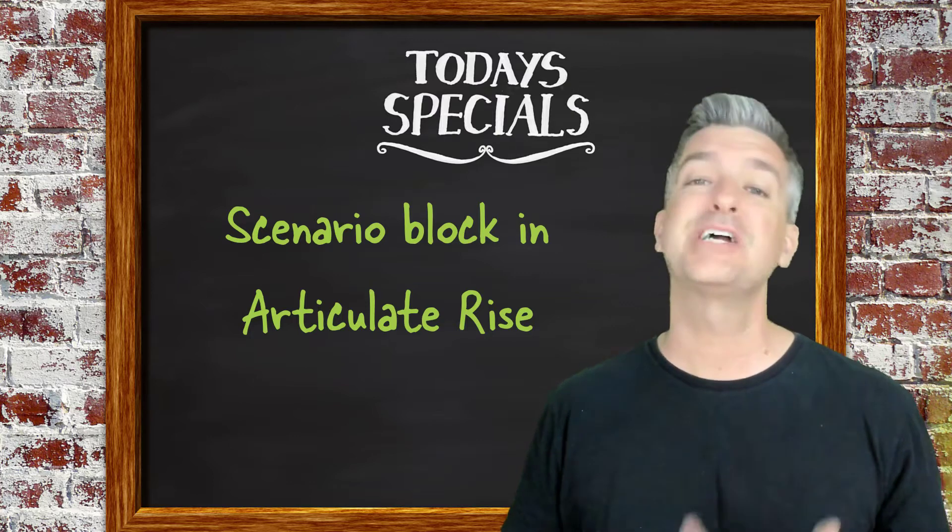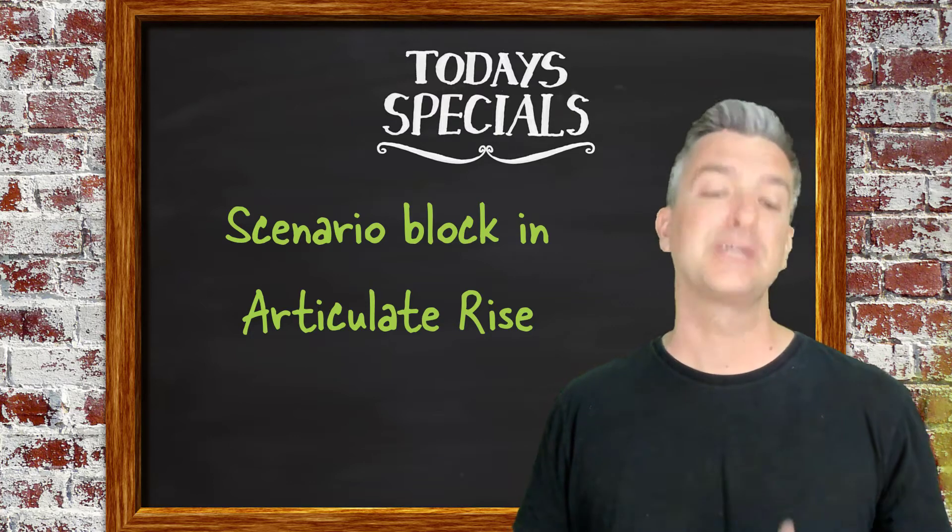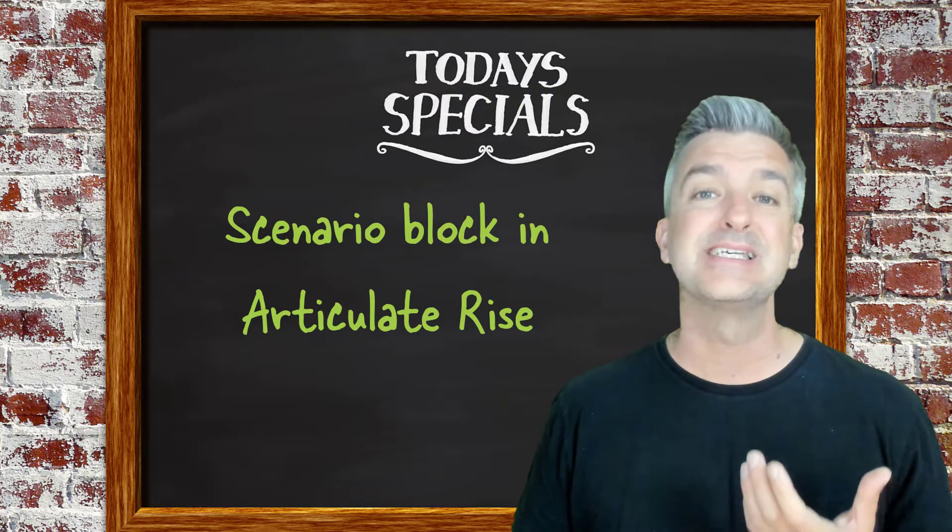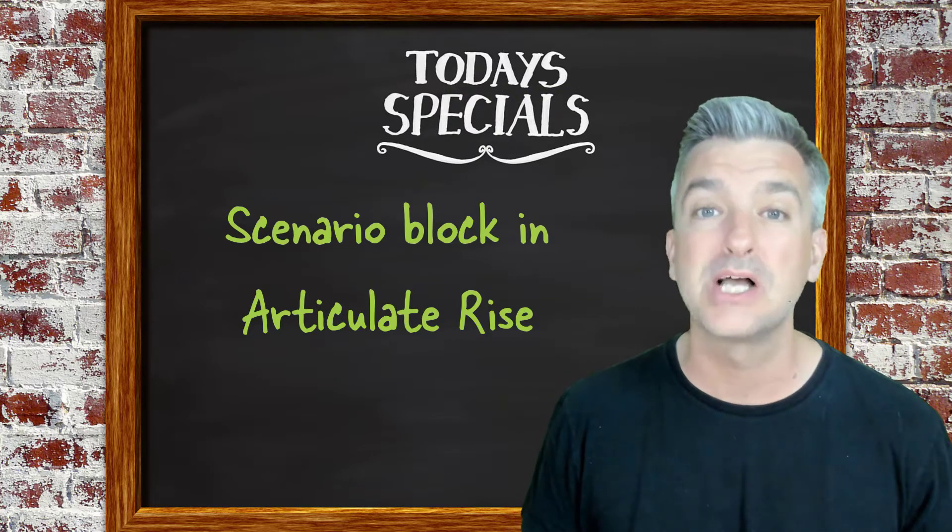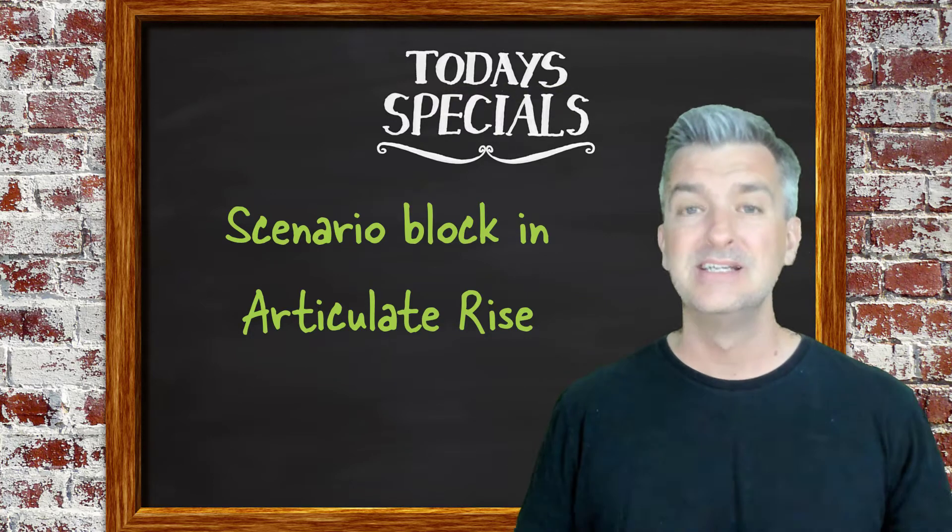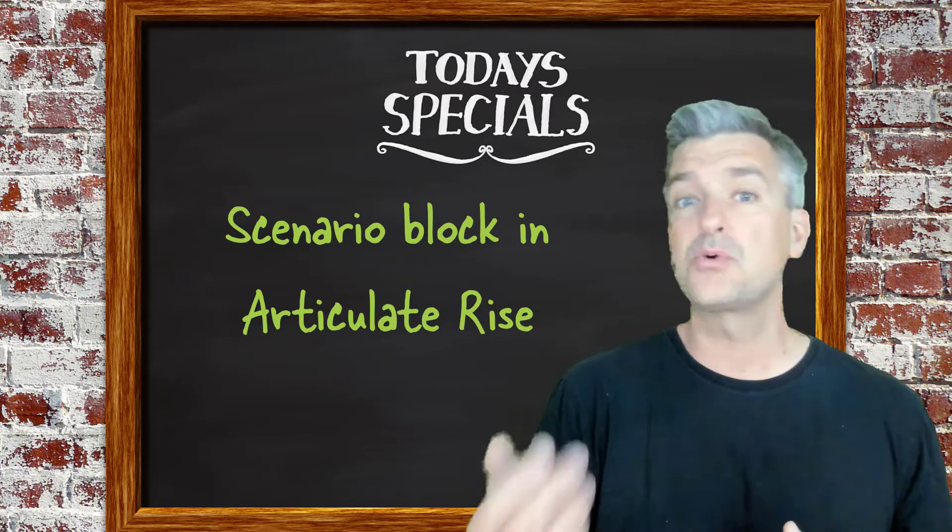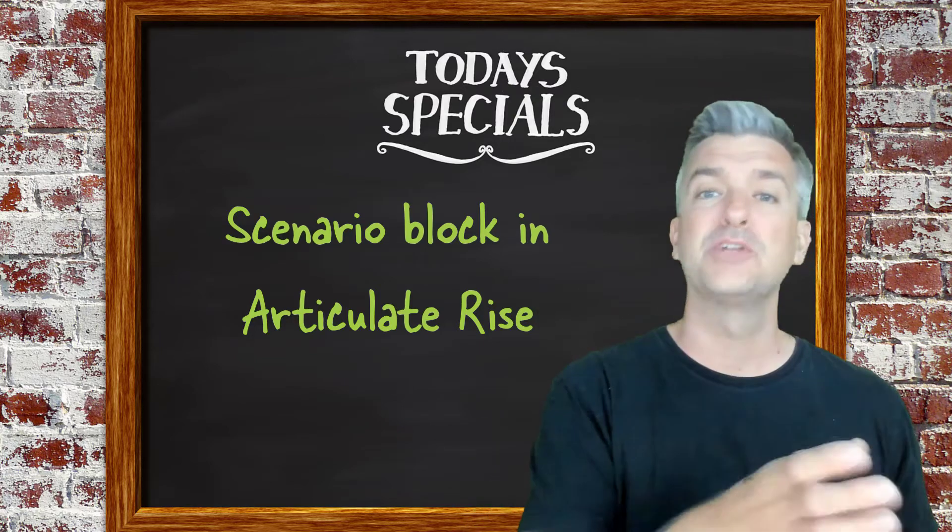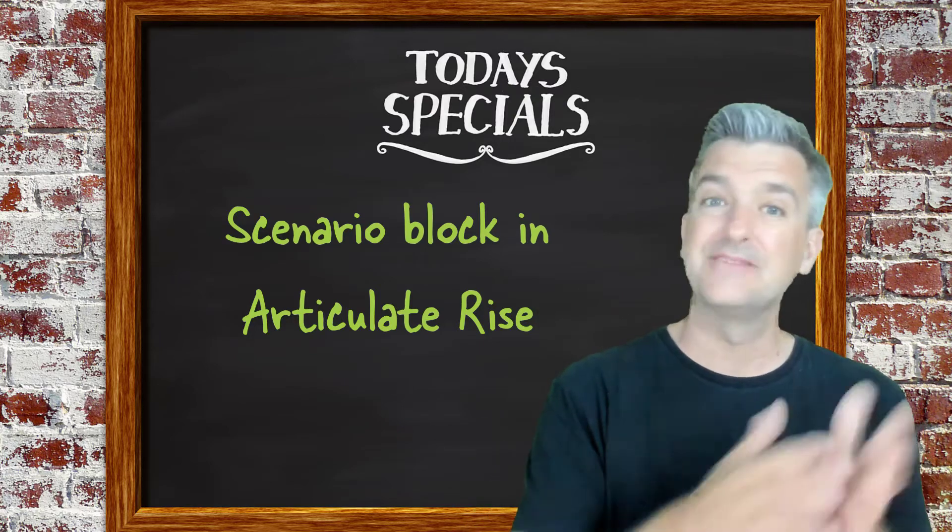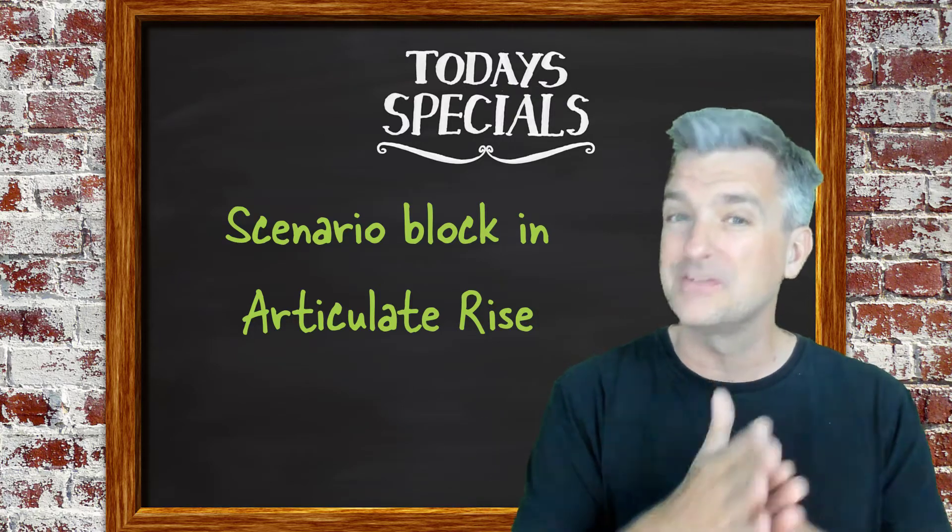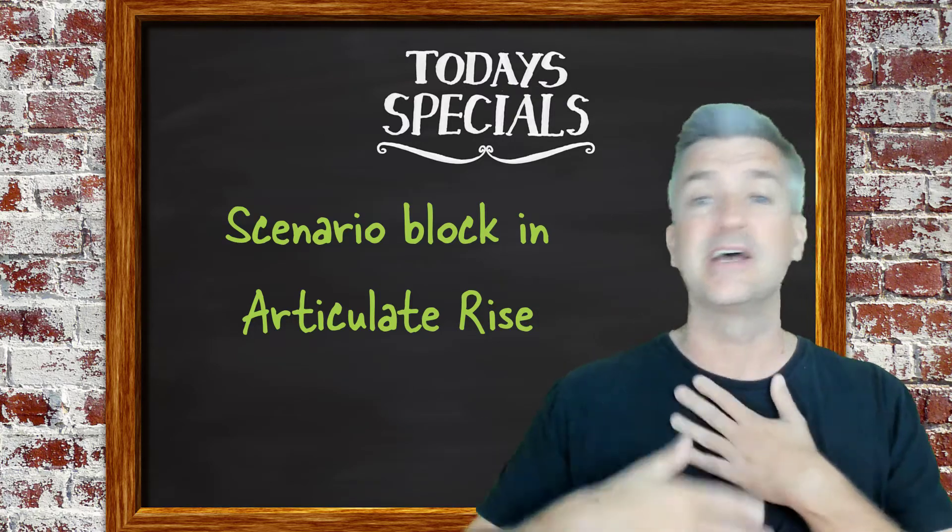So today I'm going to share a fun way that you can actually use the scenario block in RISE to tell a little story and then give learners a choice. Give them something sort of in the gray area.